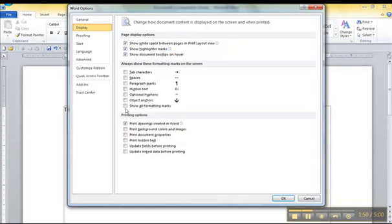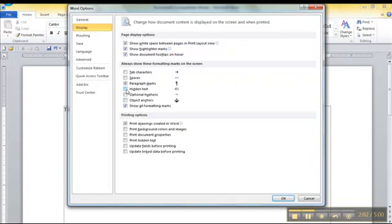When you do that, you can, as you see here, select which ones you want - if you want the paragraph mark to be on or if you want them all on. And that's how you can turn them off and on.